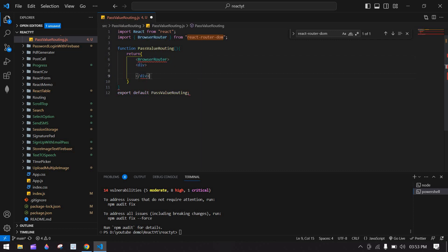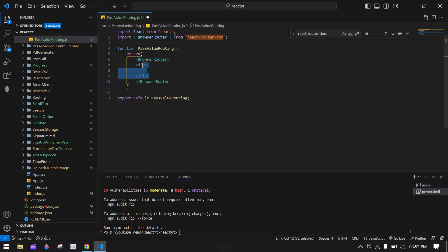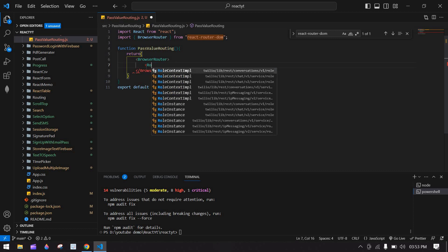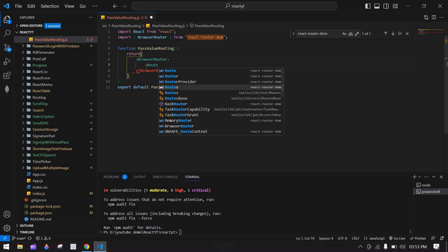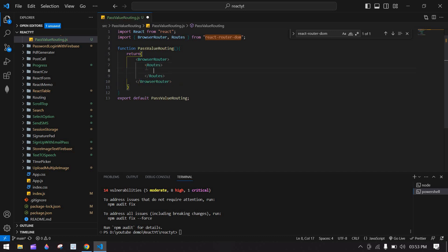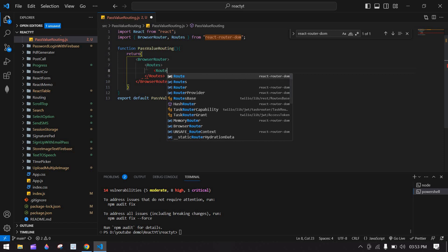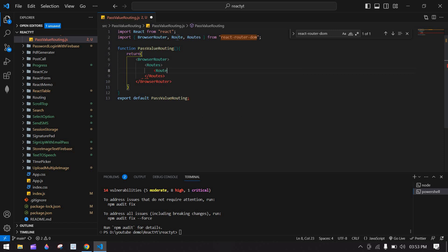I'm going to paste it after the main element. I'm going to create Routes, close the side Routes, and then use Route — which is also imported. Here I'm going to define the path for the home page.